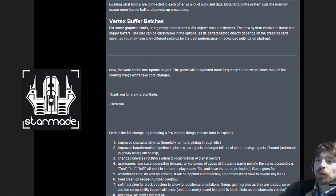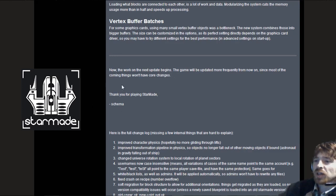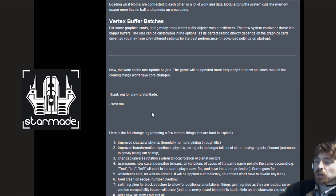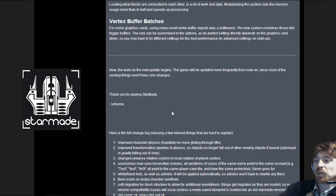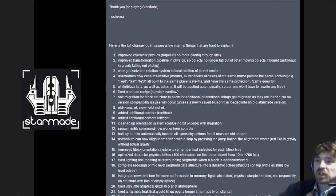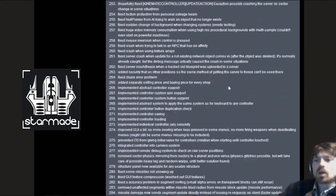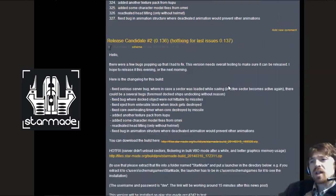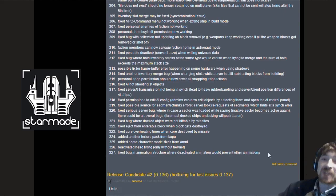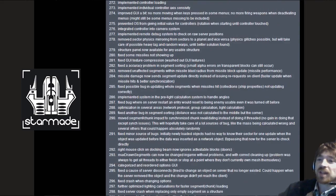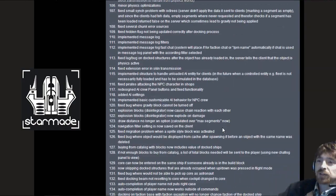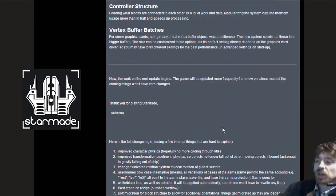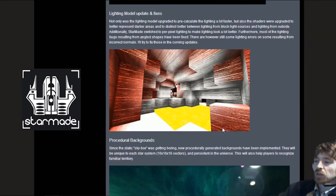The work on the next update can begin. The game will be updated more frequently from now on since most of the coming things won't have core changes. Thanks for playing, Schema. I just want to add that thank you very much Schema for all your hard work over the last four months. We've all been waiting with bated breath for this update. Here is the full changelog and I'm not going to read all 327 because I'm going to leave that for all you true believers.